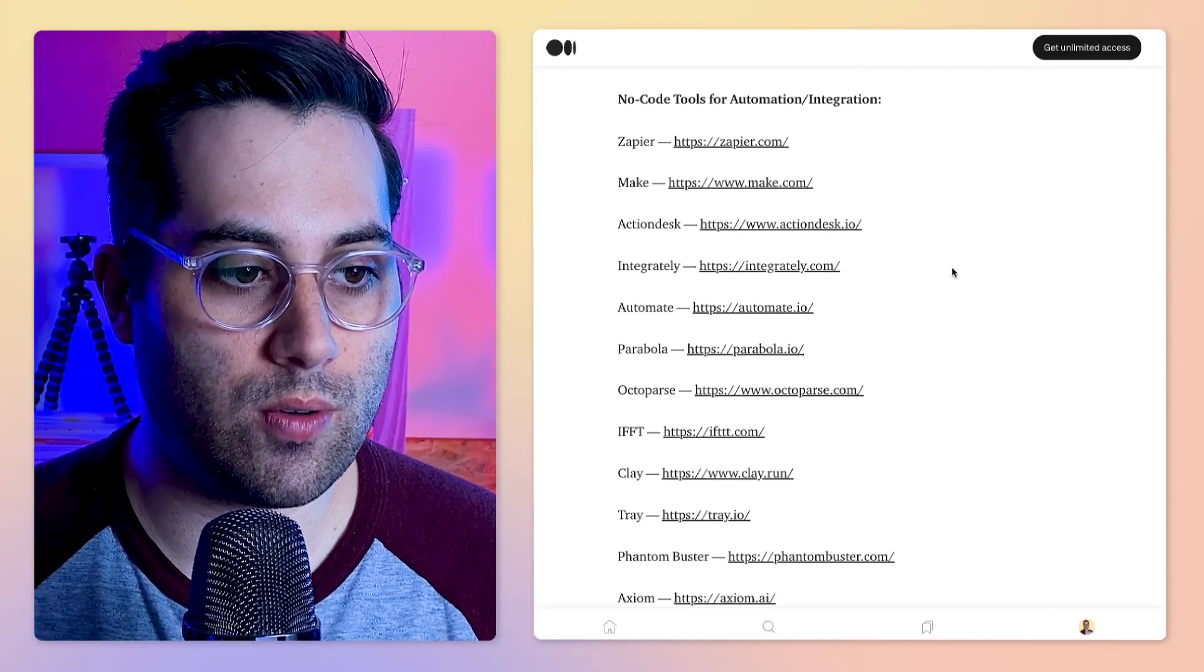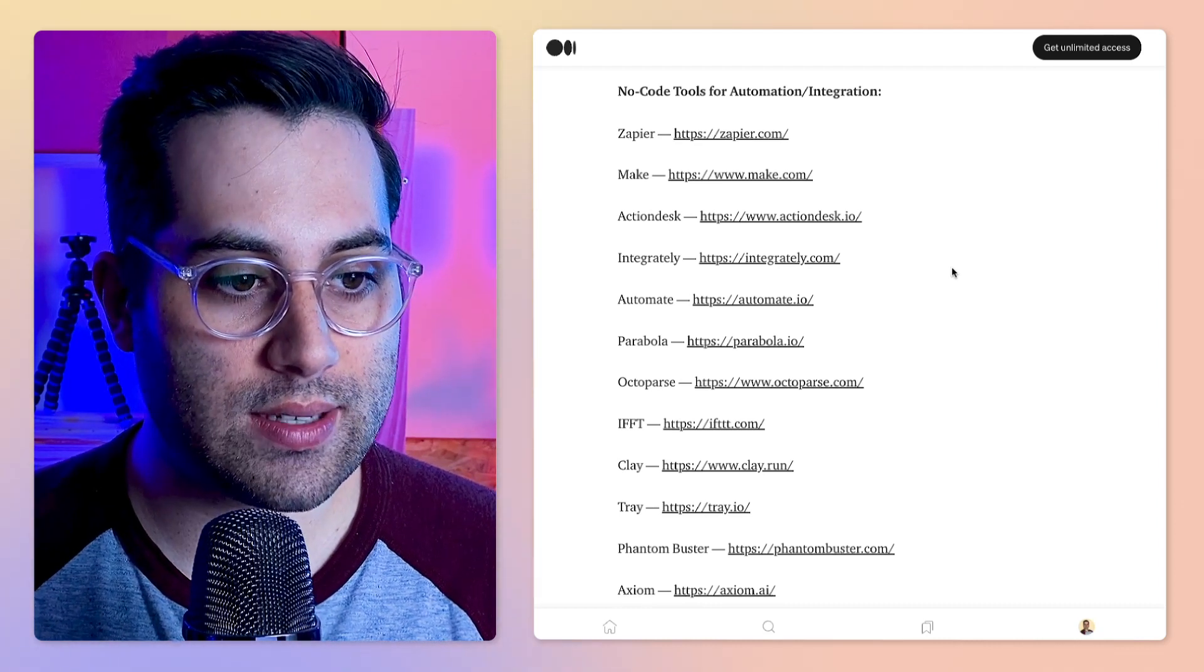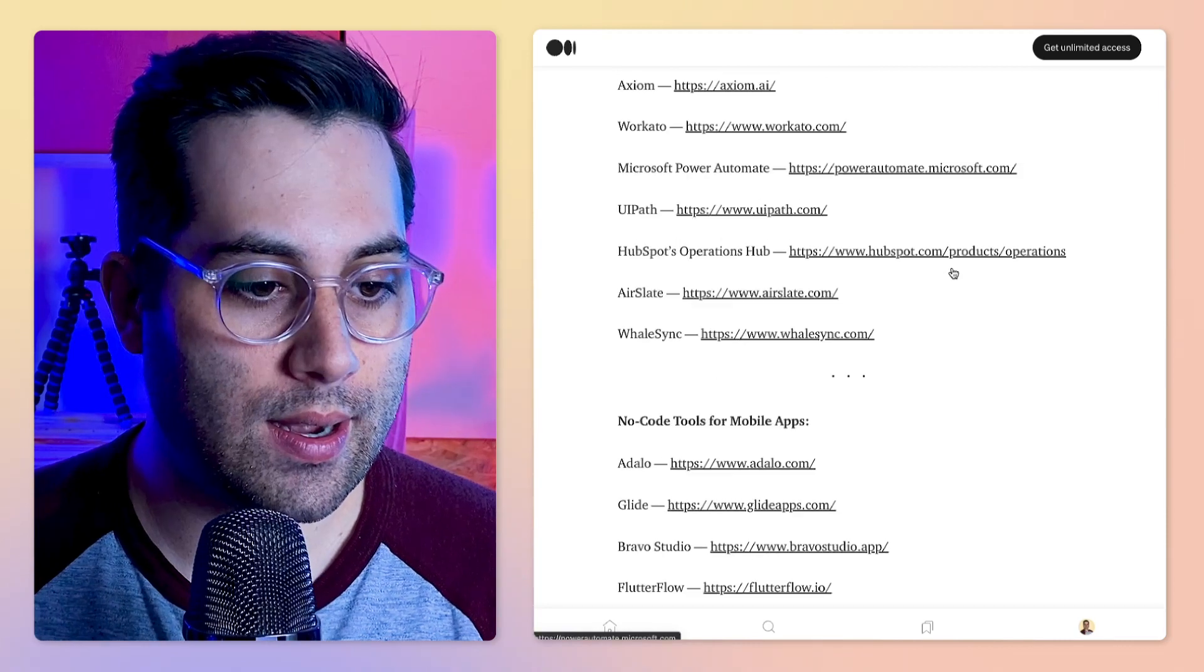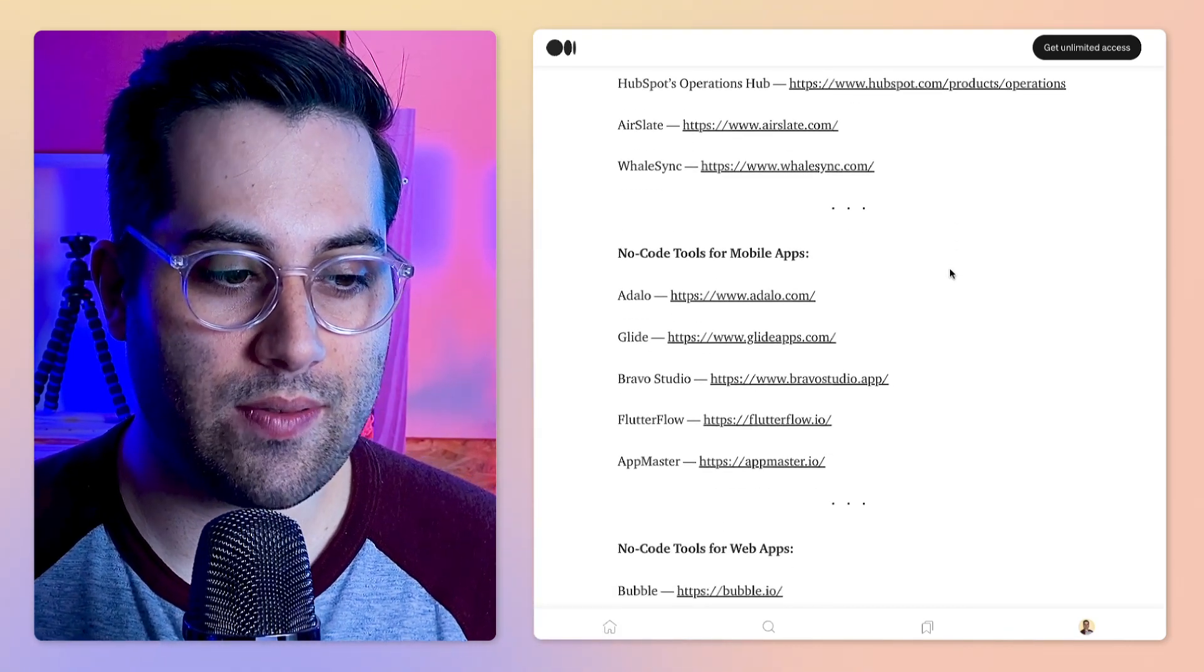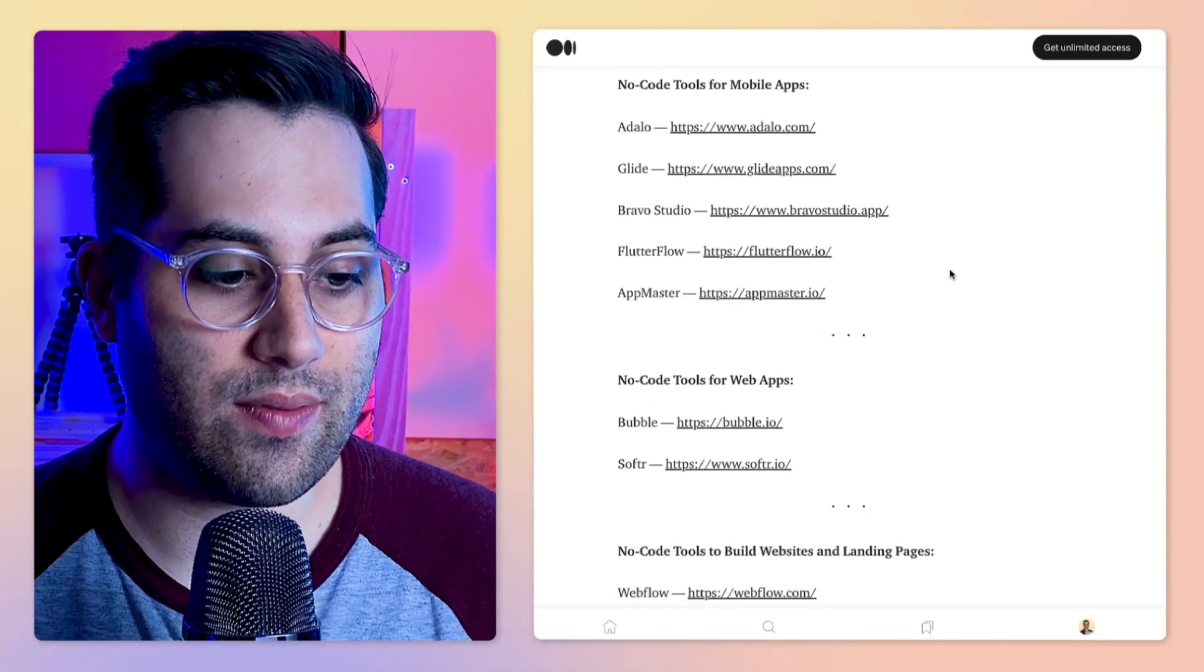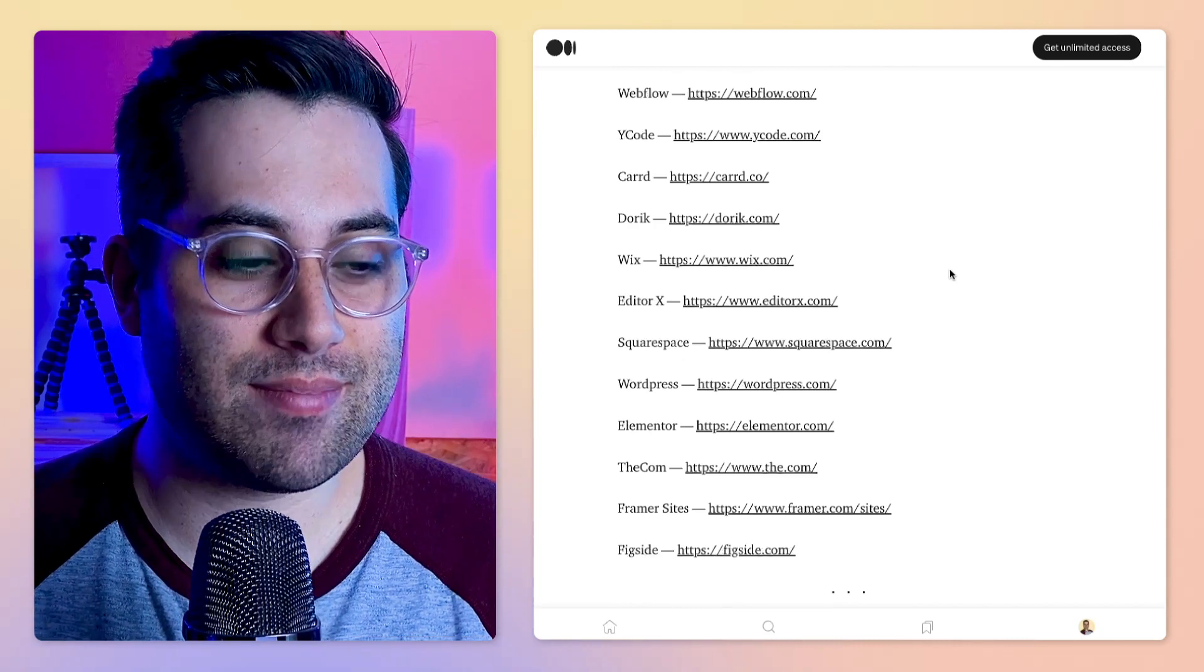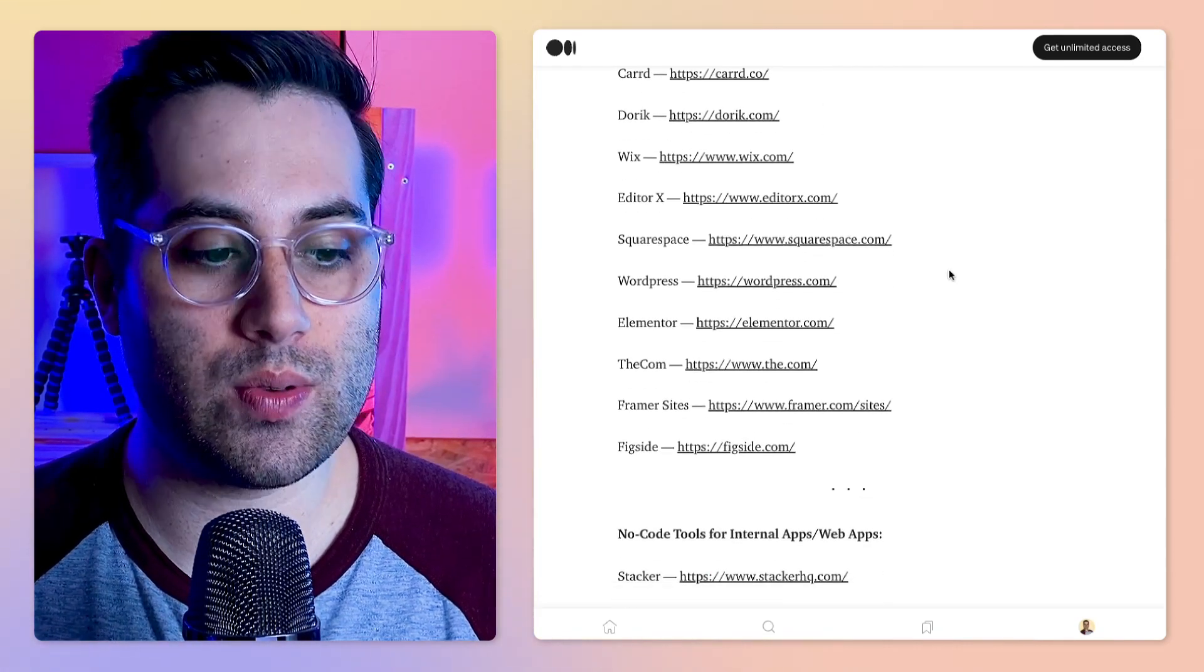I tried to create categories for automation integration, we have a couple of tools around this space, some tools specifically for mobile apps, some tools specifically for web apps, website builders, and landing page builders.